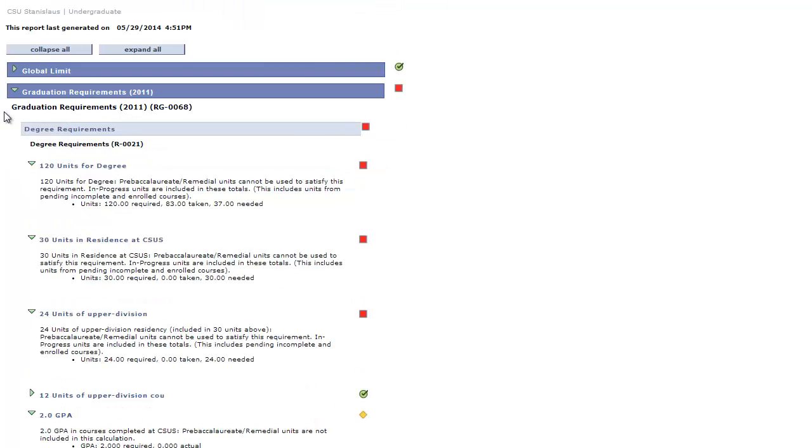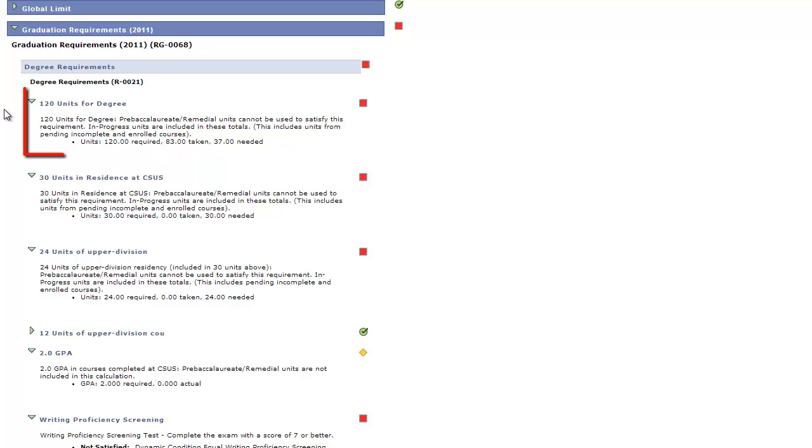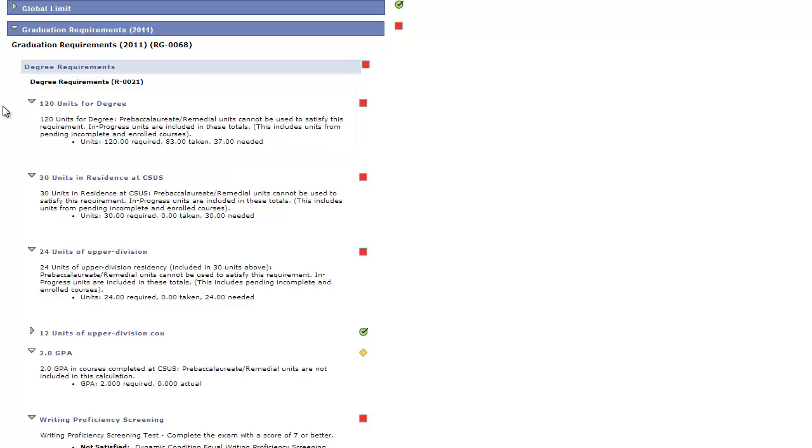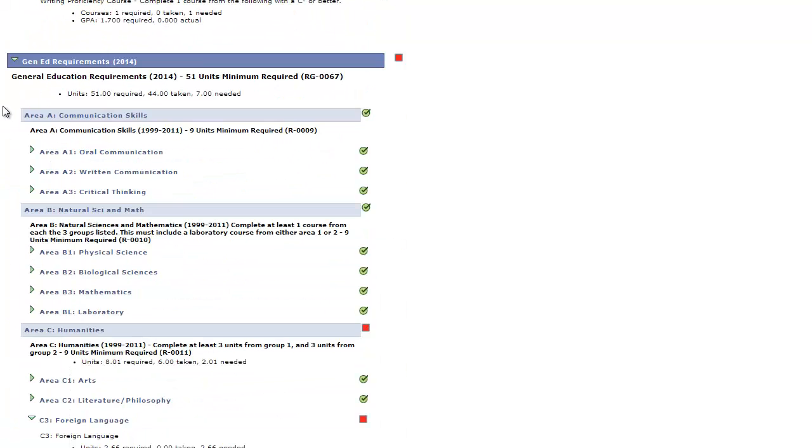Under the General Information tab, you see the amount of units a student has required to take, is currently taking, and still needs to enroll.